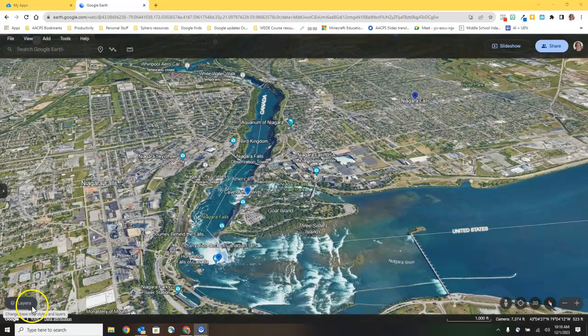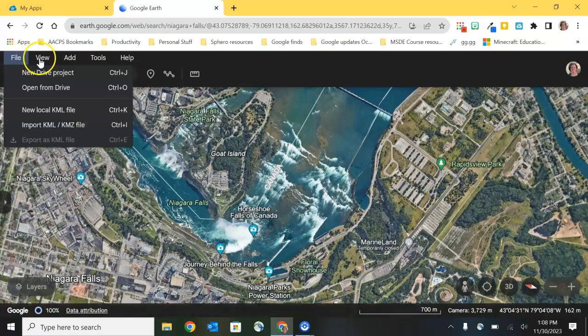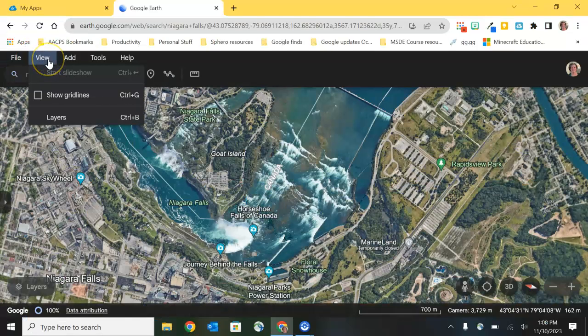File was covered in detail in the last video on the projects tool. Let's move on and take a look at what you have there in View.